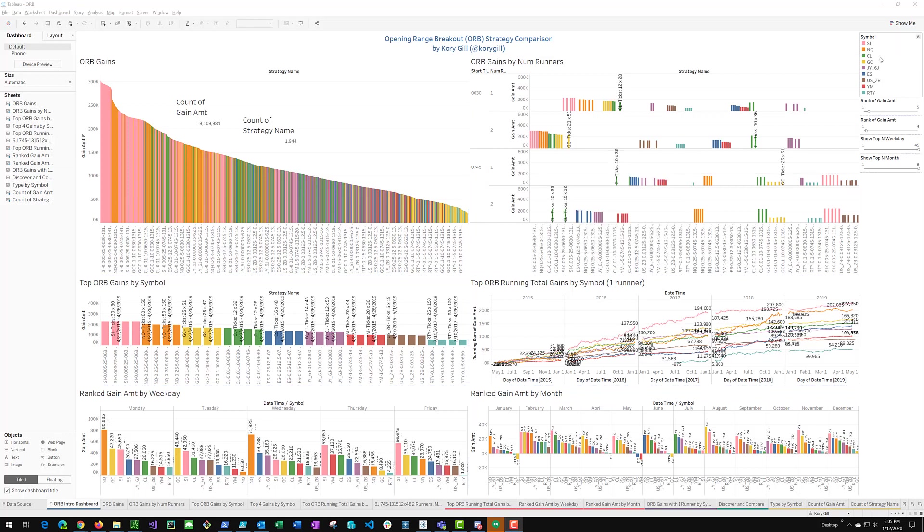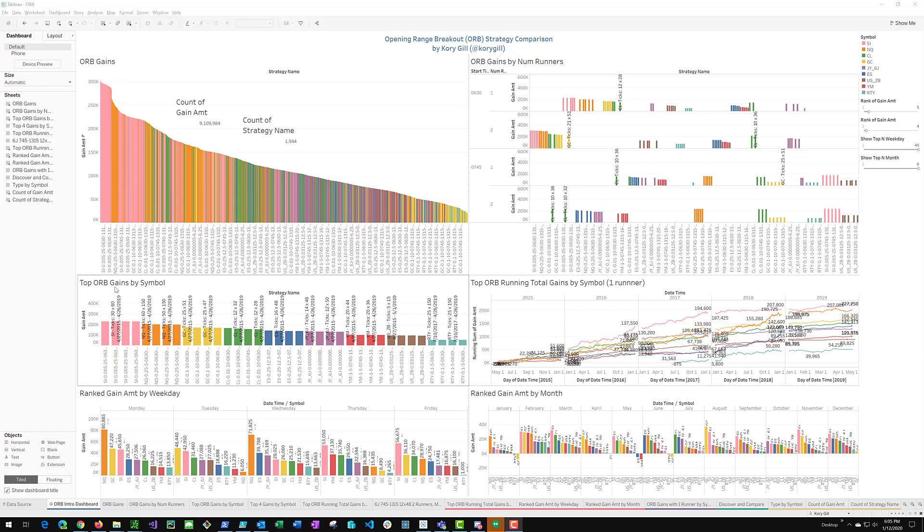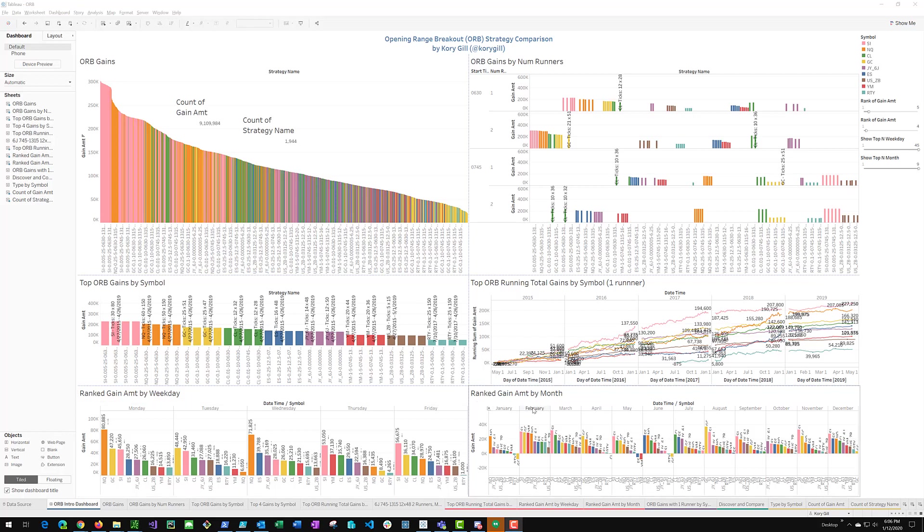We are going to look at nine symbols right here. The silver, NASDAQ, crude, gold, yen, ES, ZB, the bonds, two years. The YM and RTY which I did not have all four years of data for. We are going to look at gains by symbol. We are going to look at gains just focusing on ones that have one runner position which is what normally people are going to do. We are going to look at it by weekday. We are going to look at it by month. So without any further ado, let's dive right into the next worksheet.